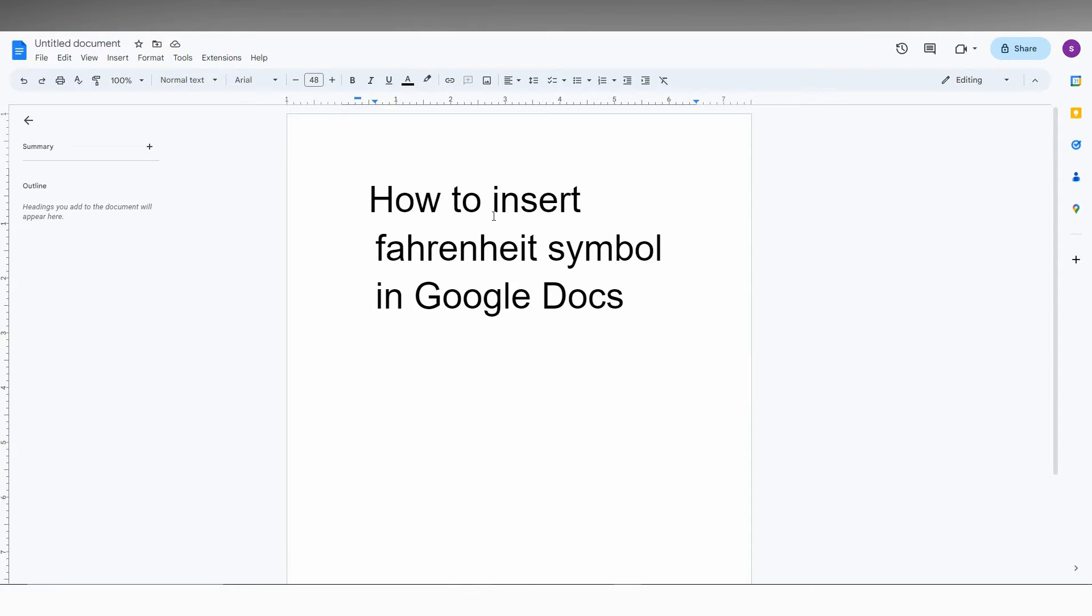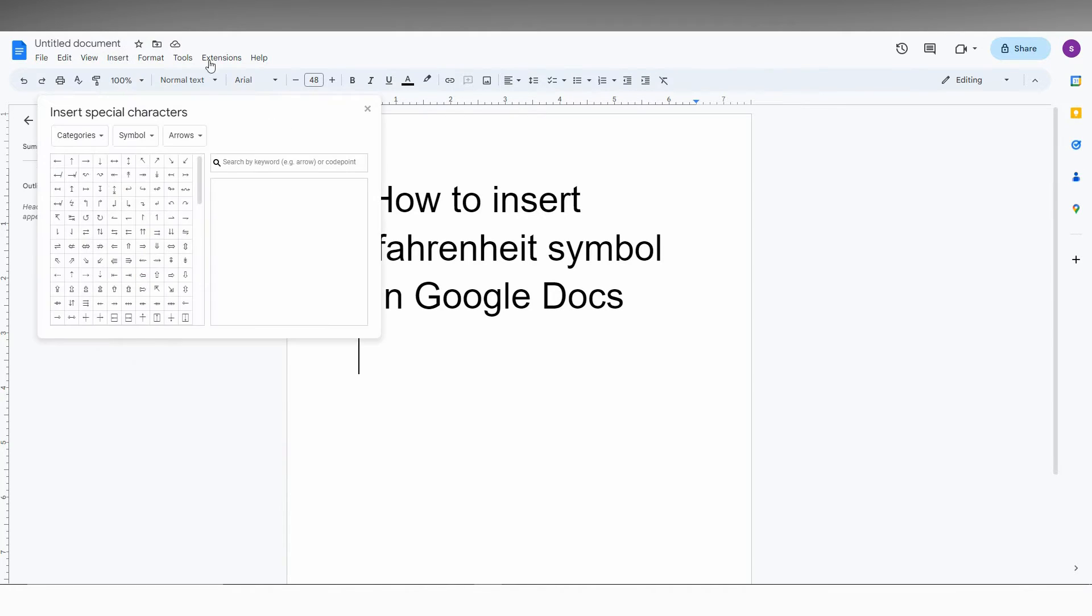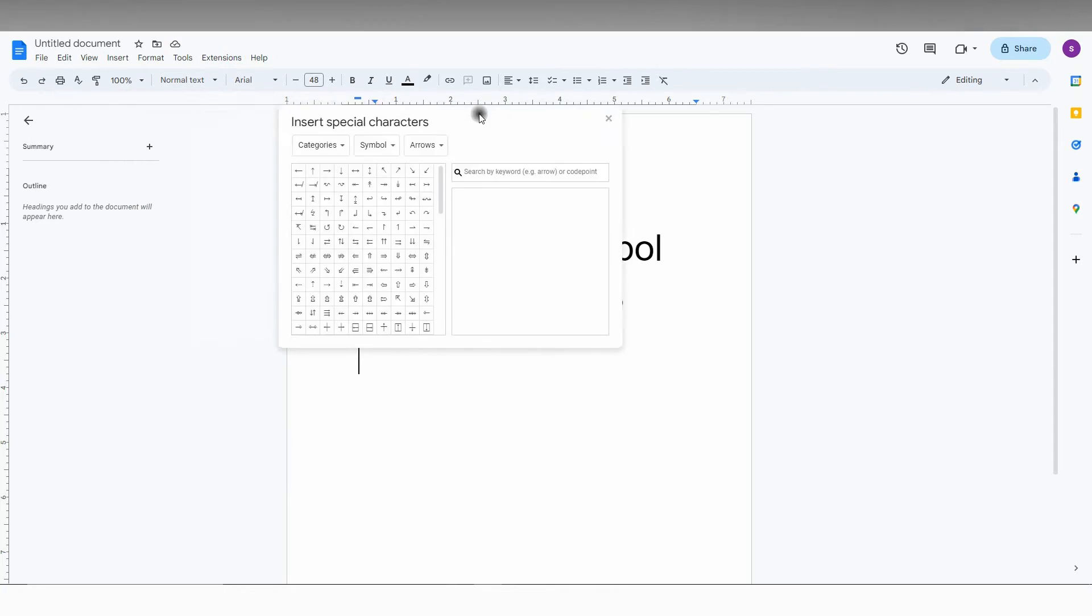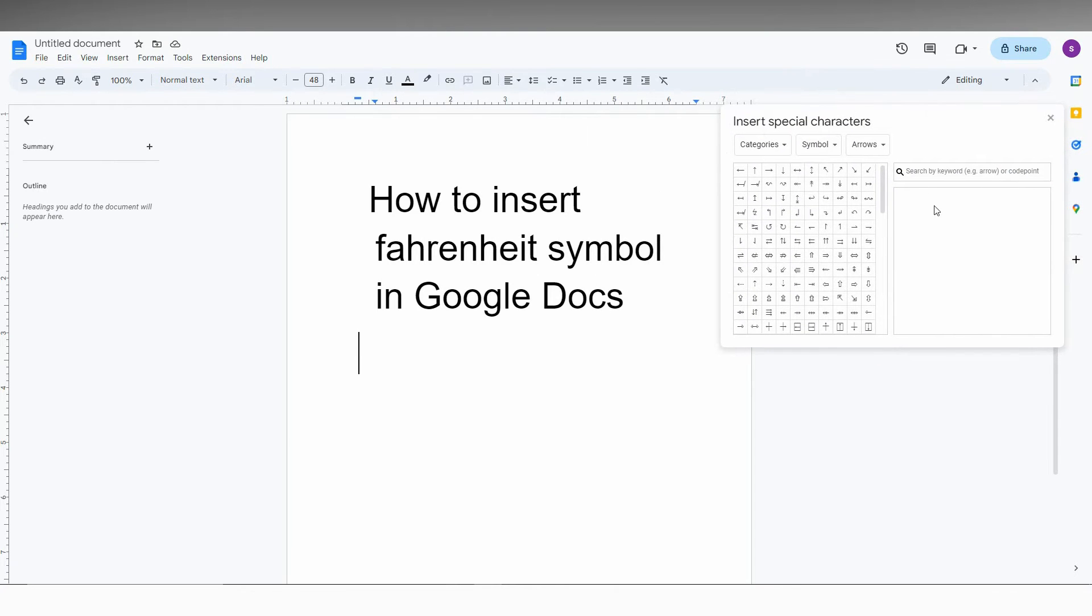So how to insert the Fahrenheit degree symbol in Google Docs—I'm going to show you in this video. First of all, click anywhere on the screen, then click on the Insert option at the top. You'll have an option called Special Characters. Just click this and it will open the symbol dialog box.